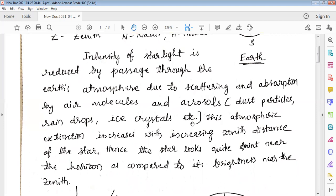Earth's atmosphere extends up to 500 kilometers and has different layers. When light from a star reaches an observer on Earth's surface, it passes through these atmospheric layers, undergoing scattering and absorption by air molecules. Because of this, the intensity of light decreases — this is called the extinction of light.